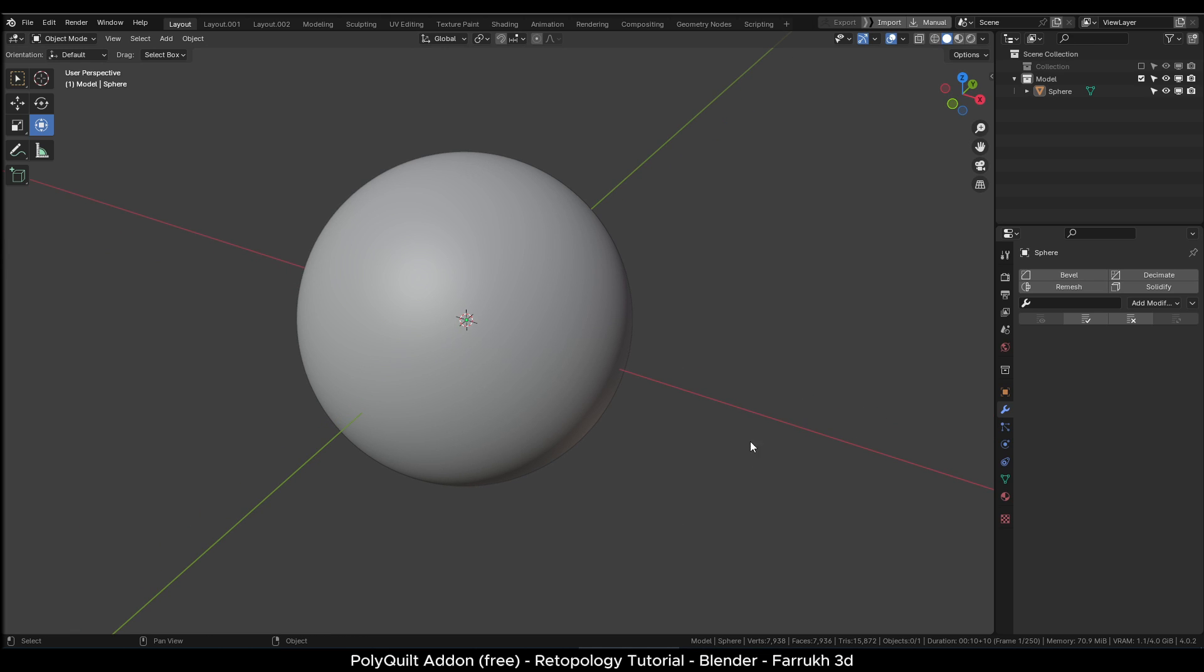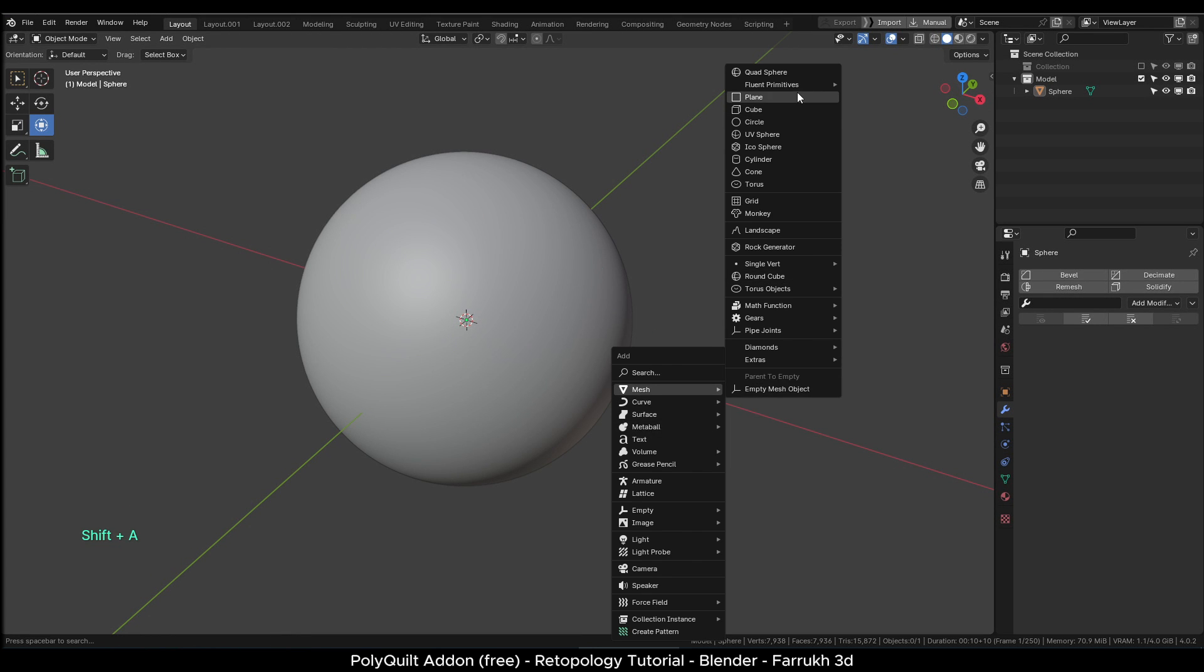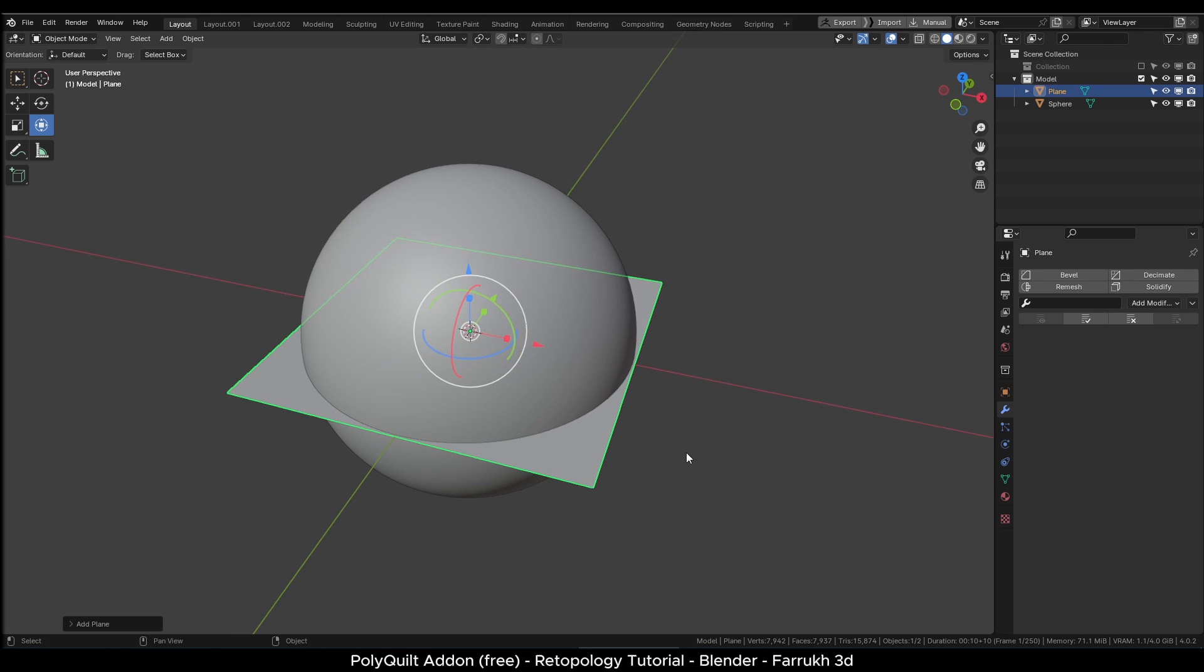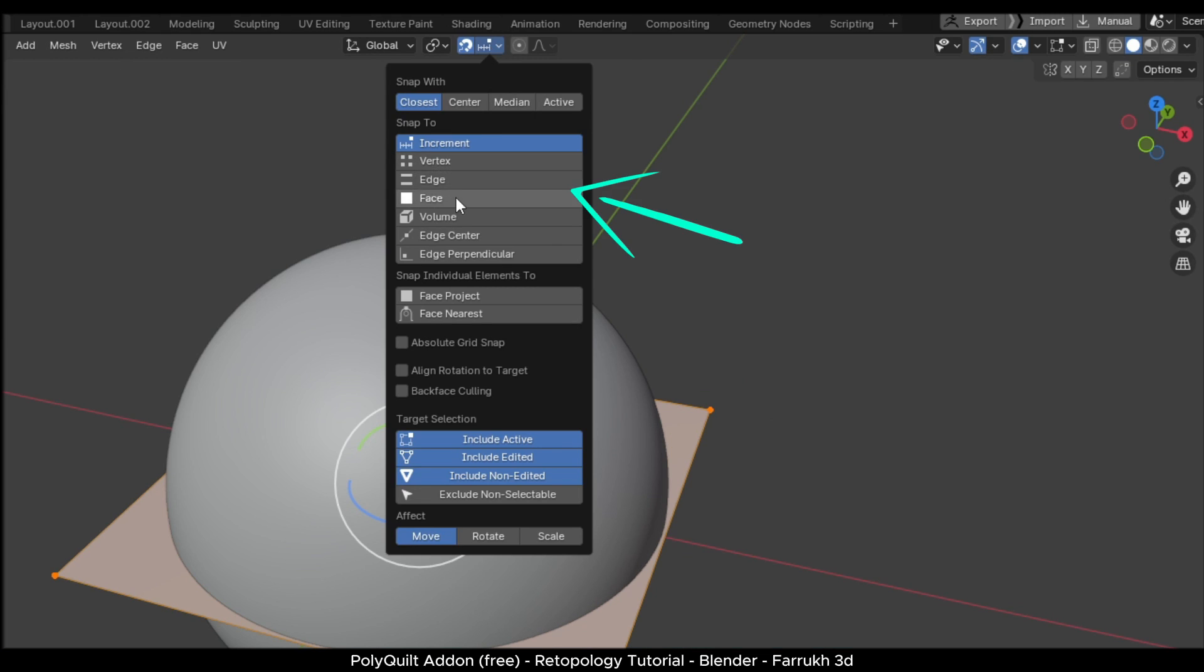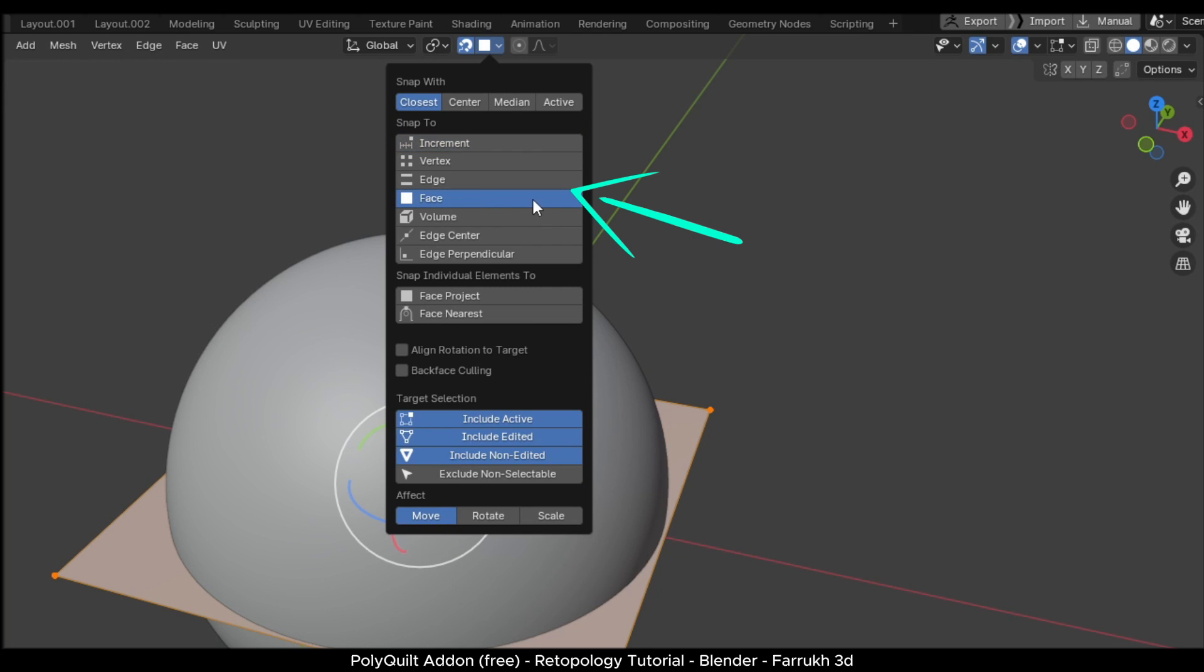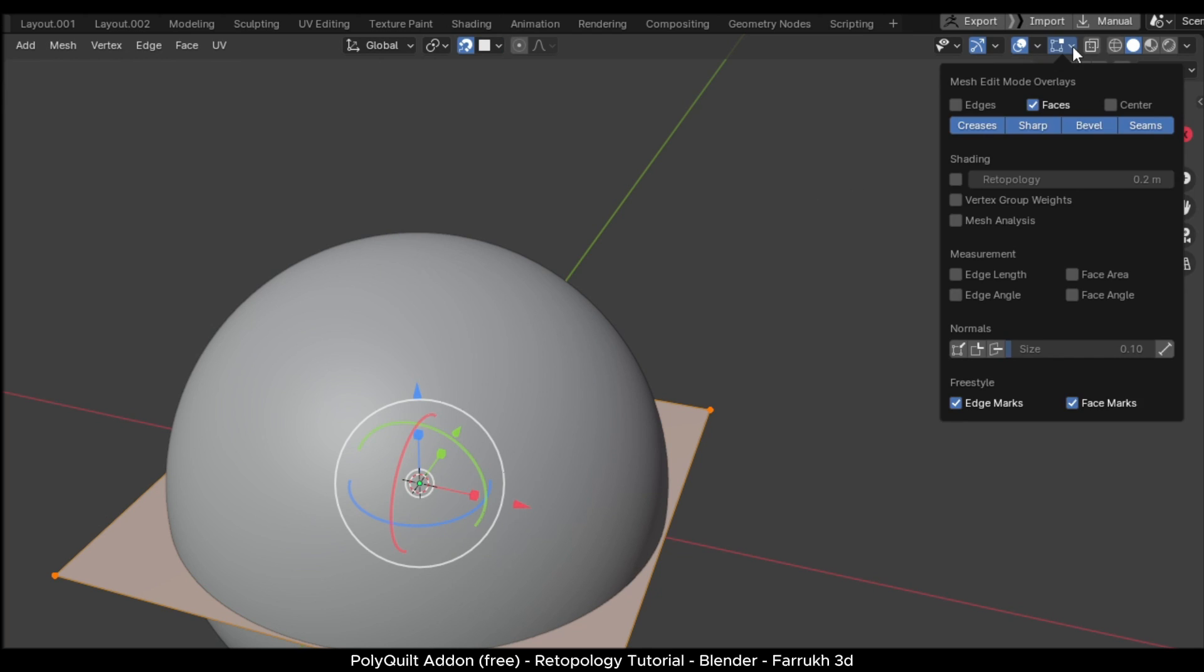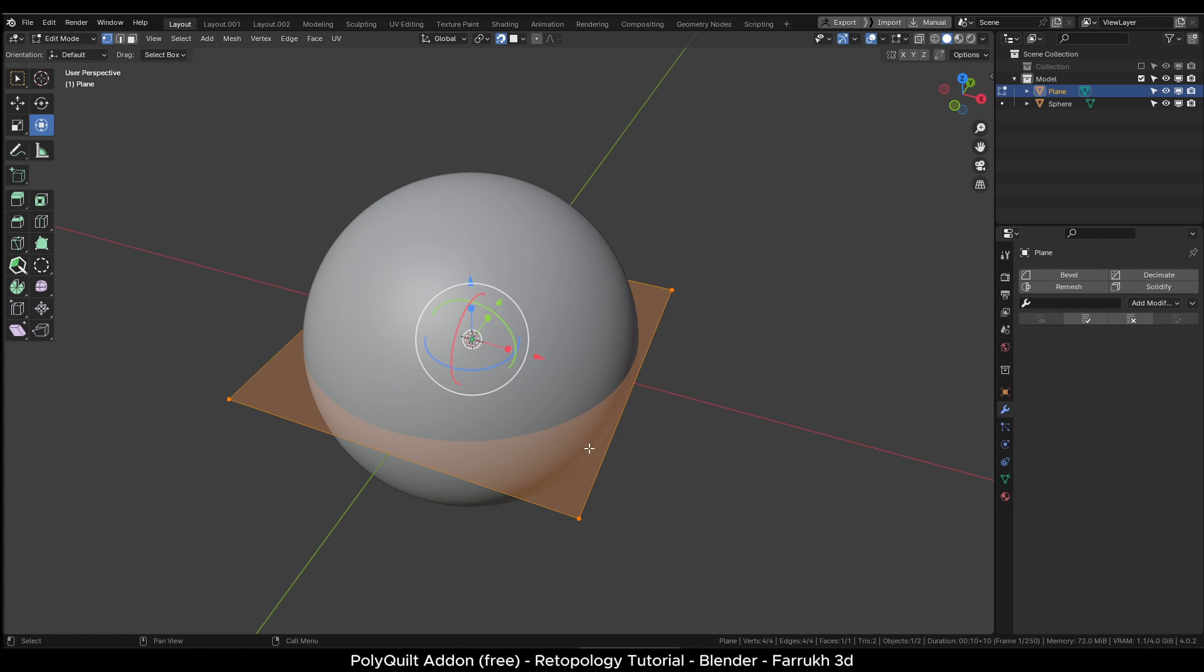So here I have a UV sphere object. You can use any other model. Press Shift A and add a plane object. Go into edit mode. Turn on snapping and change the type to face. Next in the viewport overlays, turn on retopology setting. This will allow us to see the retopology faces which we will create.